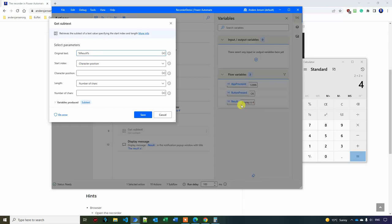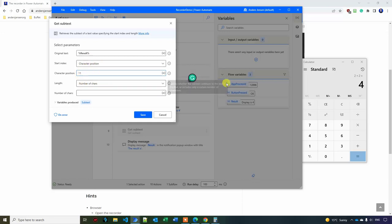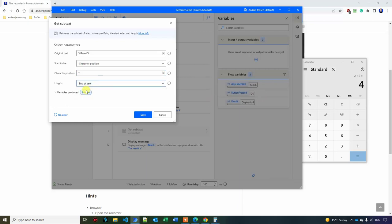This is zero indexed. So D is zero, 1, 2, 3, 4, 5, 6, 7, 8, 9, 10, 11. I want to start at the 11th position. That's fine. The length, that will just be to the end of my string. So I'll just say end of text. That's fine.